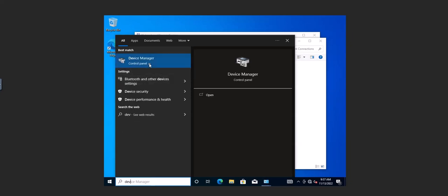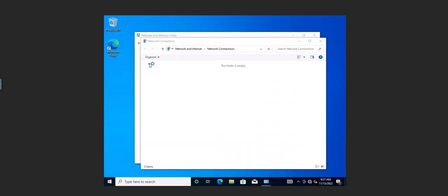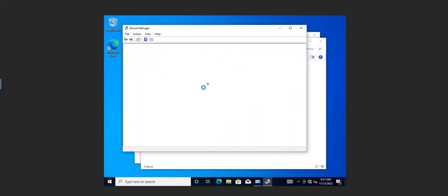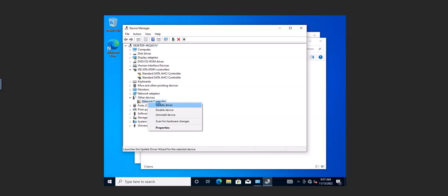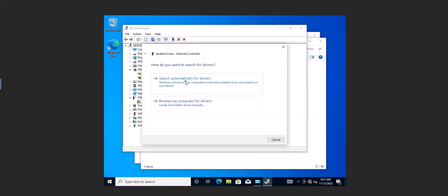So go ahead to the device manager, and once in the device manager, locate the controller here, update the driver.